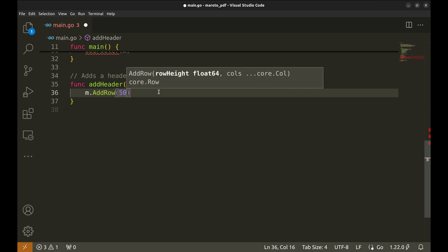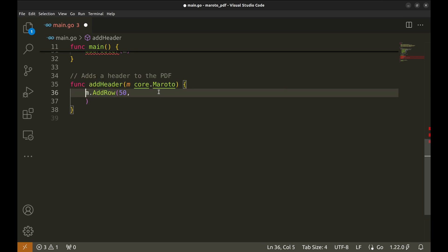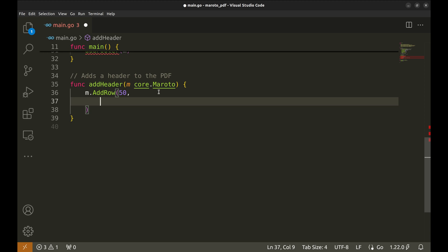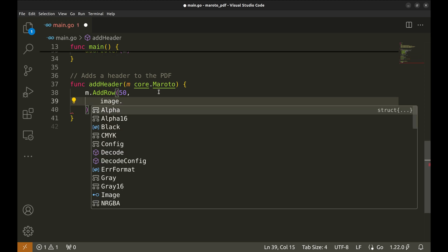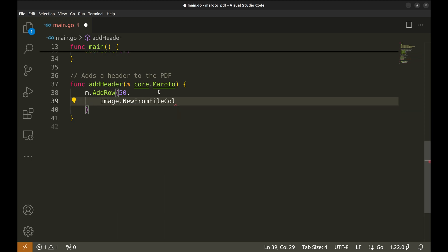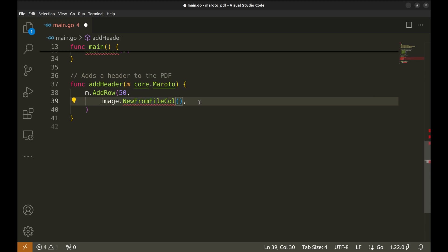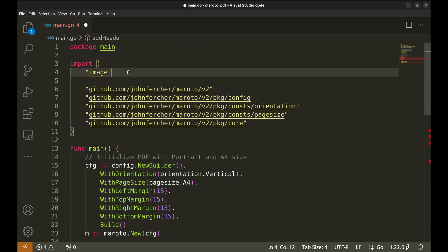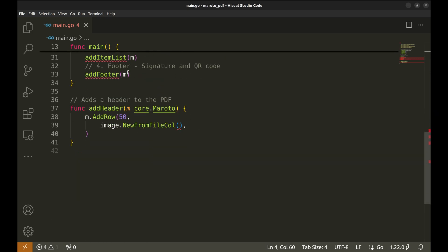Here, we'll use the add row function from Moroto to add rows of content to the document. First, we add a row of 50 in height with an image component, image.newFromFileCall. There is some problem here. I think VS Code has imported the wrong package. Let's see. We will replace this with the Moroto image package. Now the error is gone.